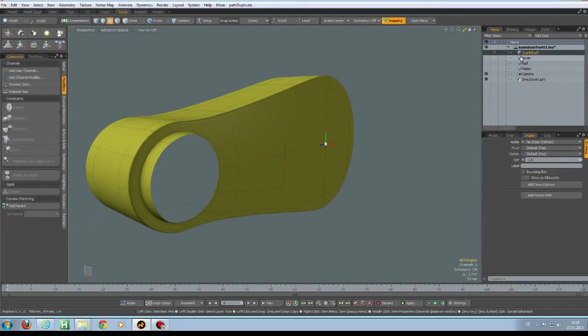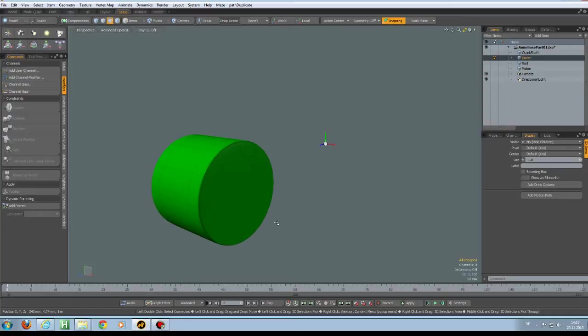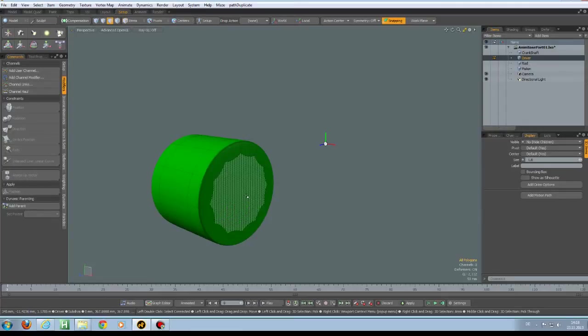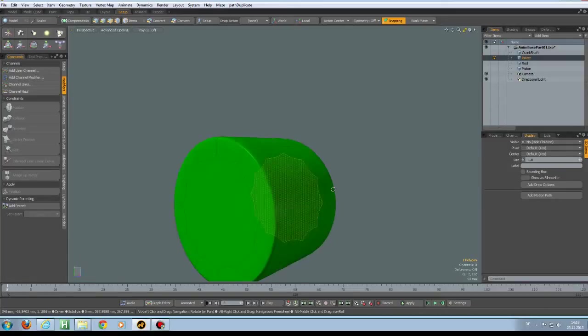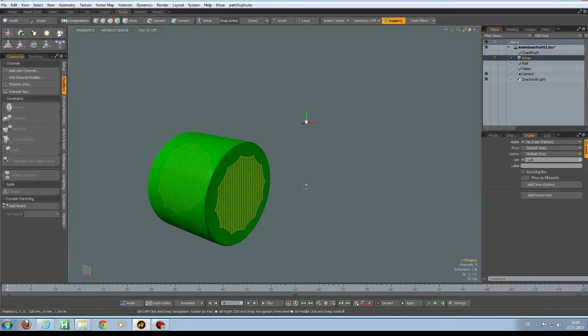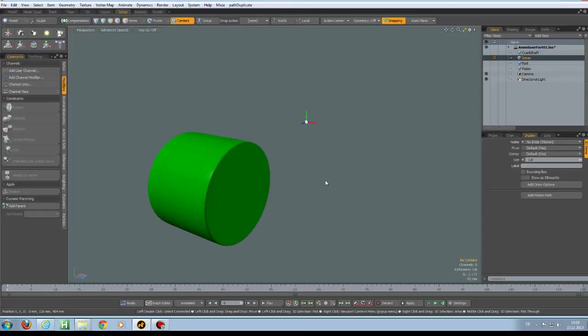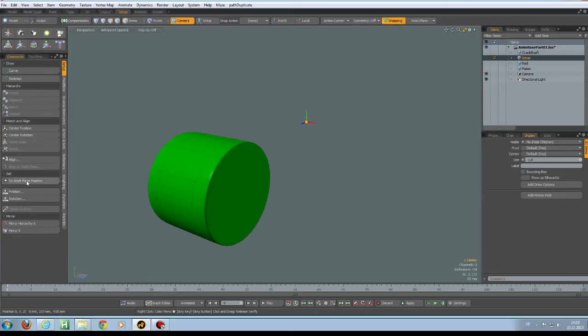So let's go to the driver and last time I used a locator here and this is the other version. You can put it in its own mesh and then you can use a center which I think looks tidier. So select these two polygons, go to workplane, align workplane to position, press 7 on the keyboard, select the center and go to setup to workplane position.